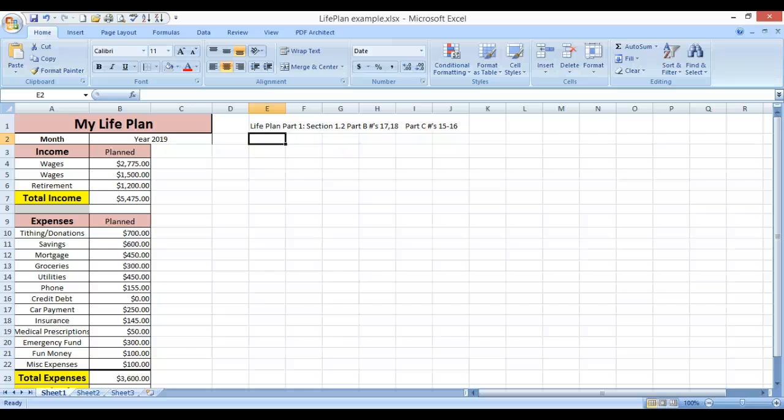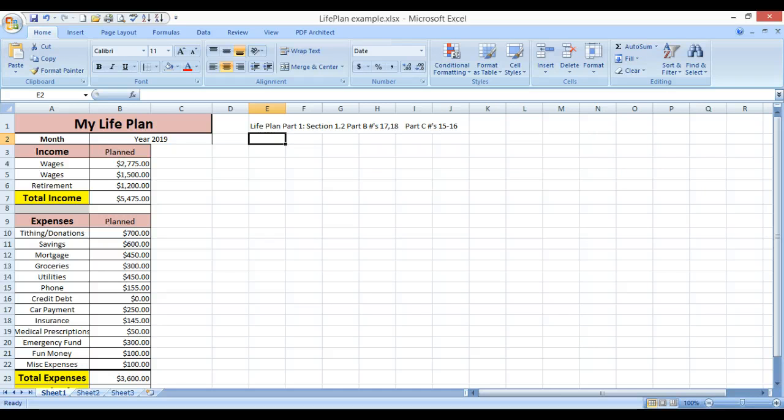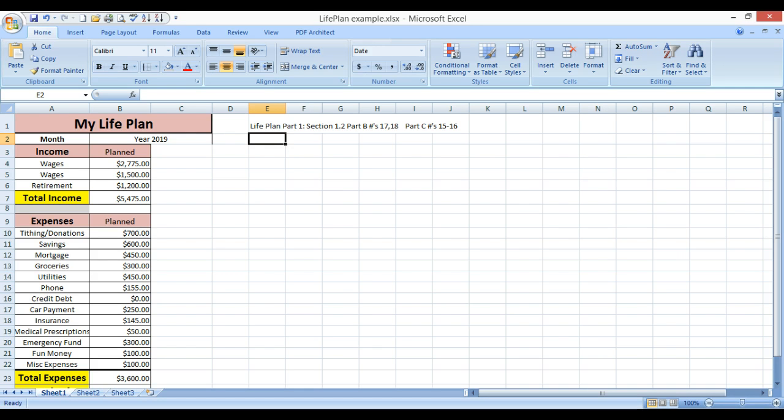In this tutorial, I'm going to go over a couple of key concepts that will help you with Section 1.2, Part B, Numbers 17 and 18, and this is creating a one-month budget for a family using a spreadsheet document, and also Part C, Numbers 15 through 16, also known as Life Plan Part 1.